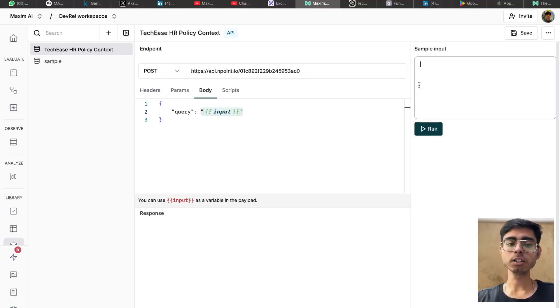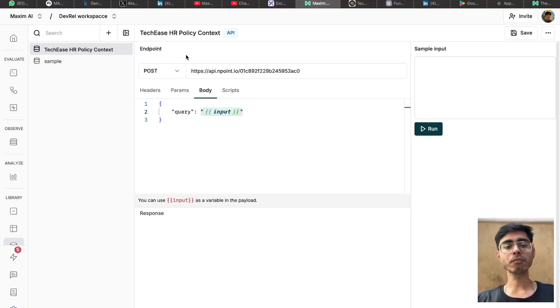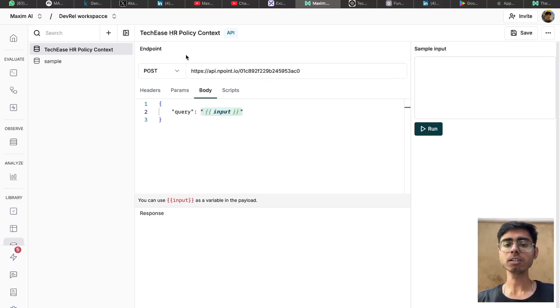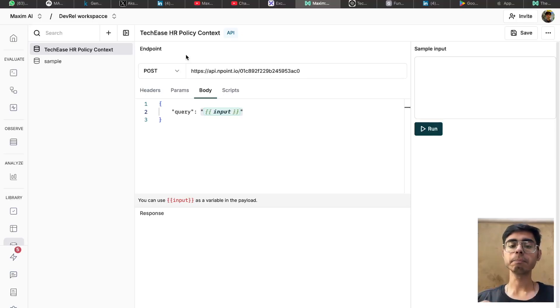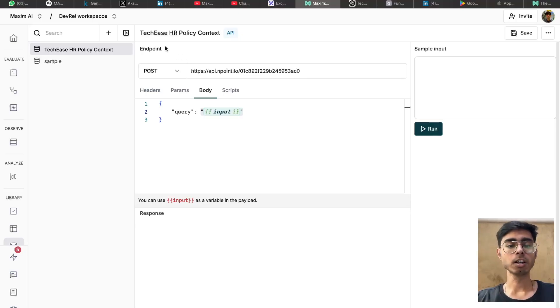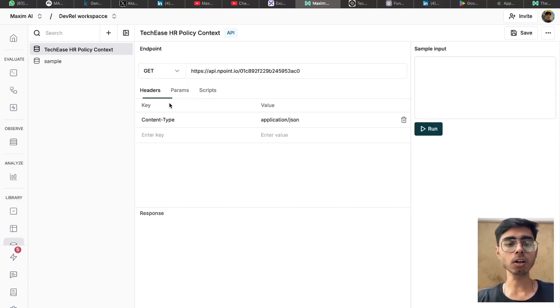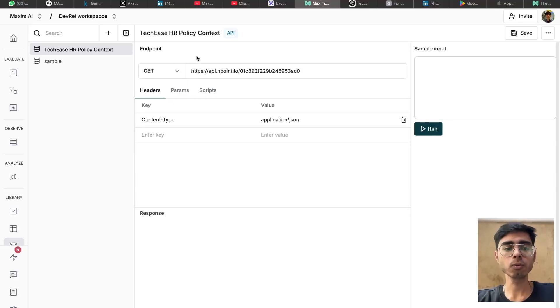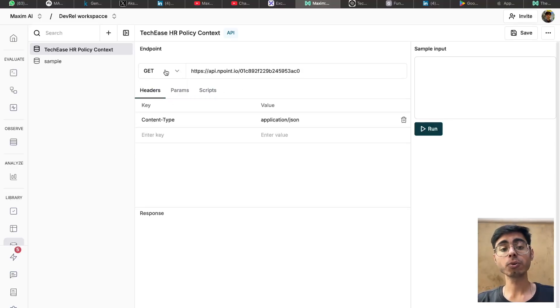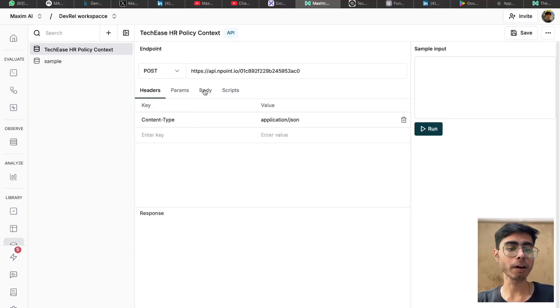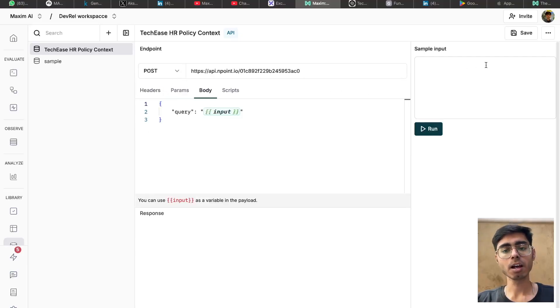You can write your input over here. In my use case, I have a very short context. So instead of fetching the relevant chunks, I would be interested to get the complete HR policy document. So for that, I'll be just making a GET call, but this is up to you. If you want to fetch the relevant chunks, I've already shown you how you can make a POST call, provide an input, and get the relevant chunks.